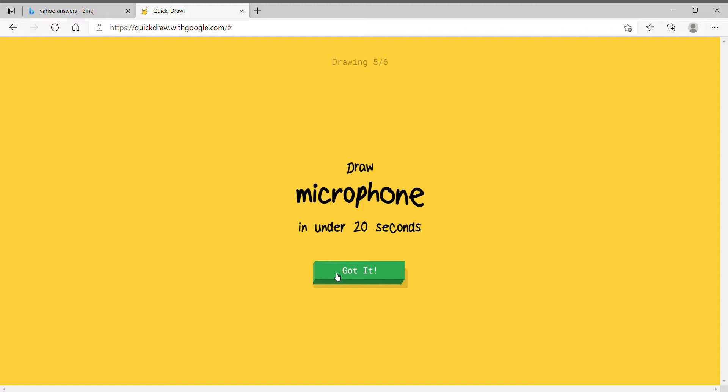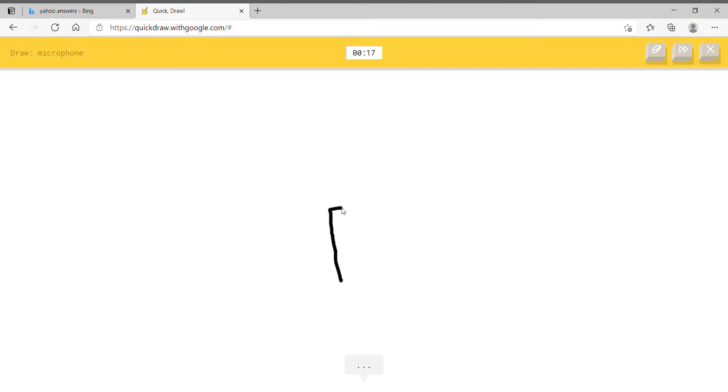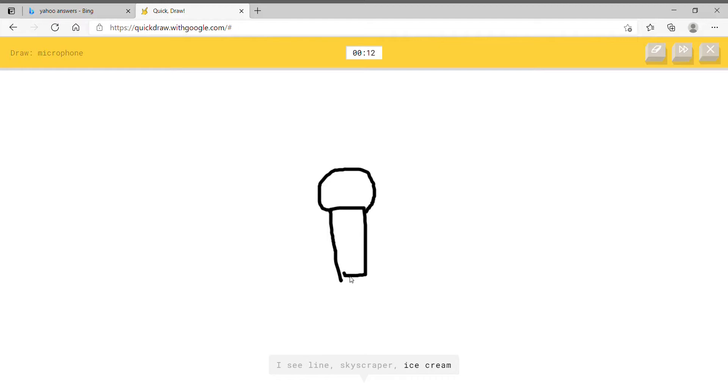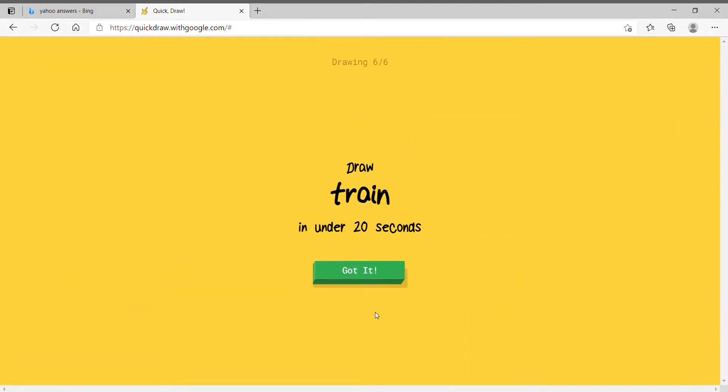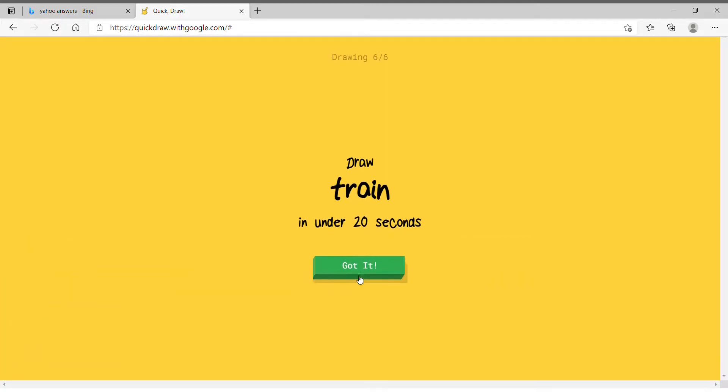Microphone. Microphone shouldn't be that hard to draw. Watch this shit. Alright. Right here. The body. Right here is the microphone top itself. Ice cream. What the hell? Here. Here's a little box at the bottom. It's microphone. Will that little square change the entire damn algorithm of the AI?